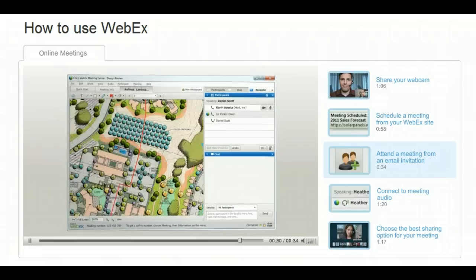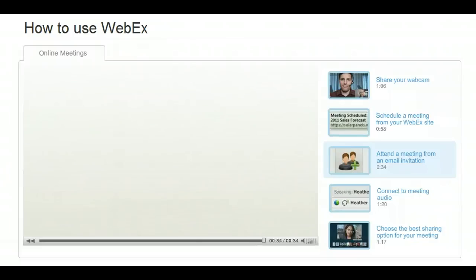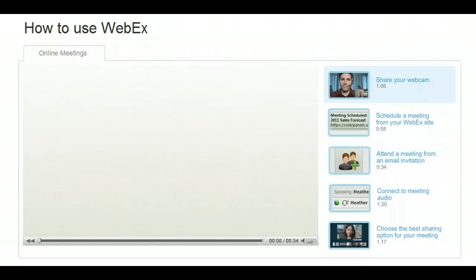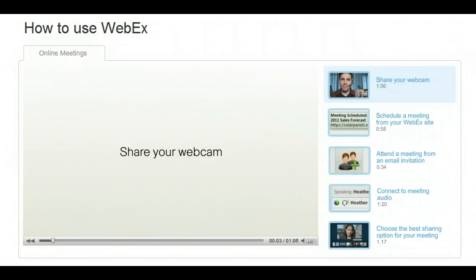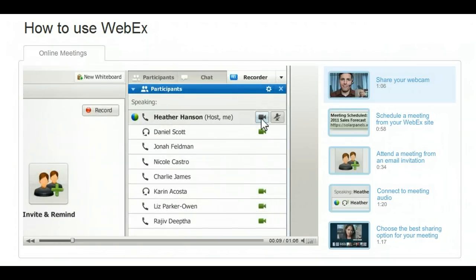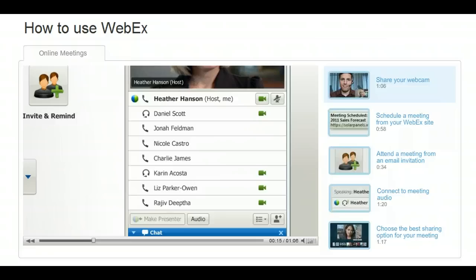WebEx makes it easy to share your ideas with others, wherever you are. Share your webcams in every WebEx session for a true face-to-face meeting experience. You can get started right from your homepage. Just click the video button next to your name, and everyone in the meeting can see your webcam video. Any participant can share a webcam simply by clicking the video button next to his or her name.